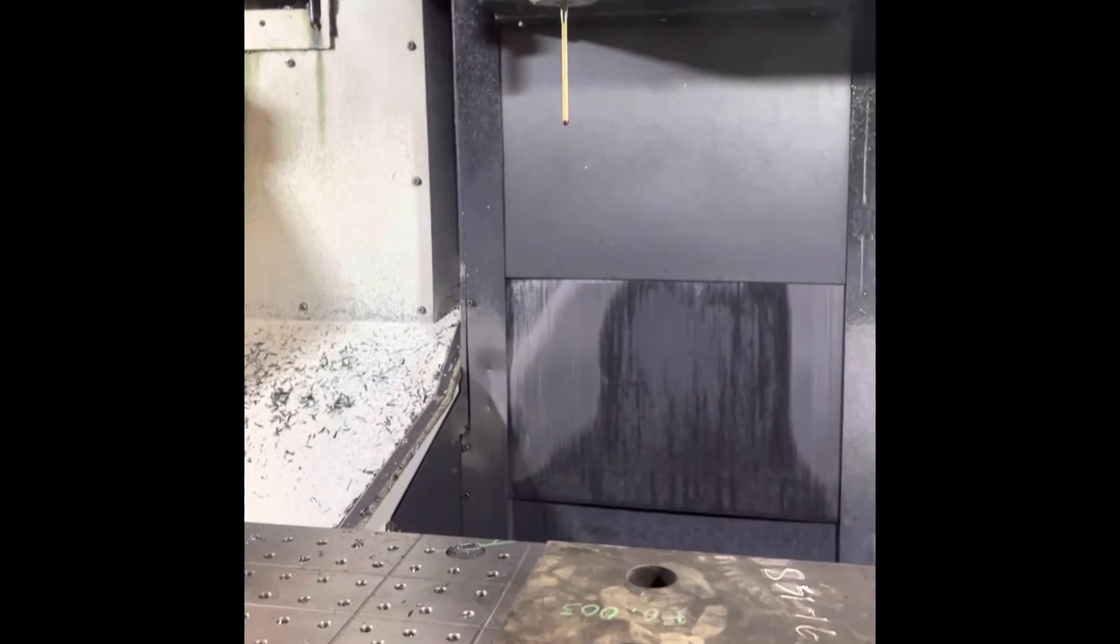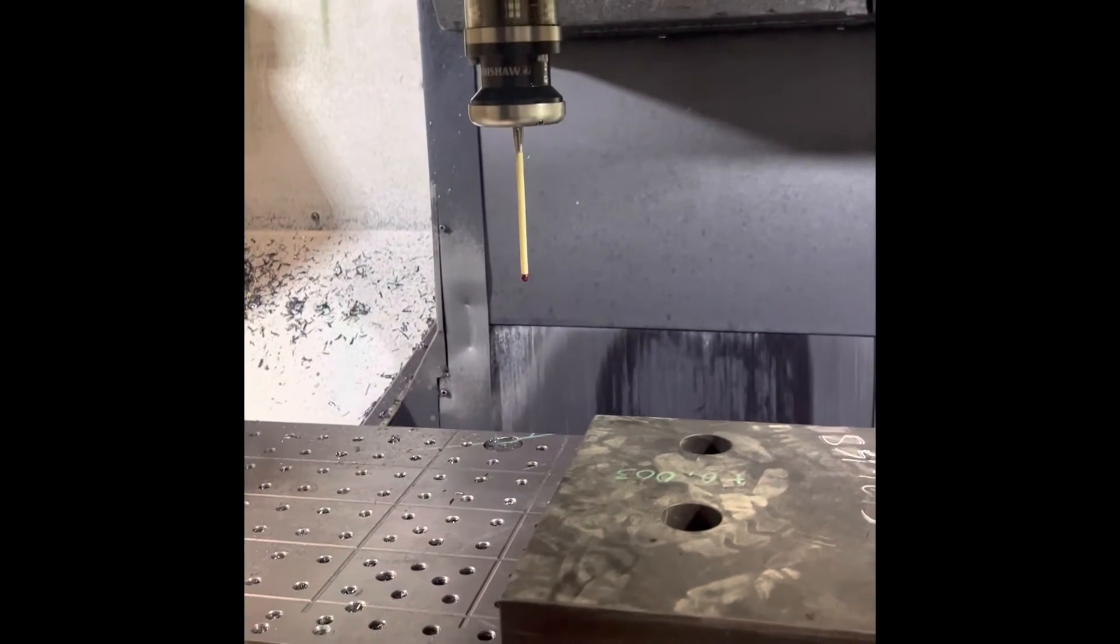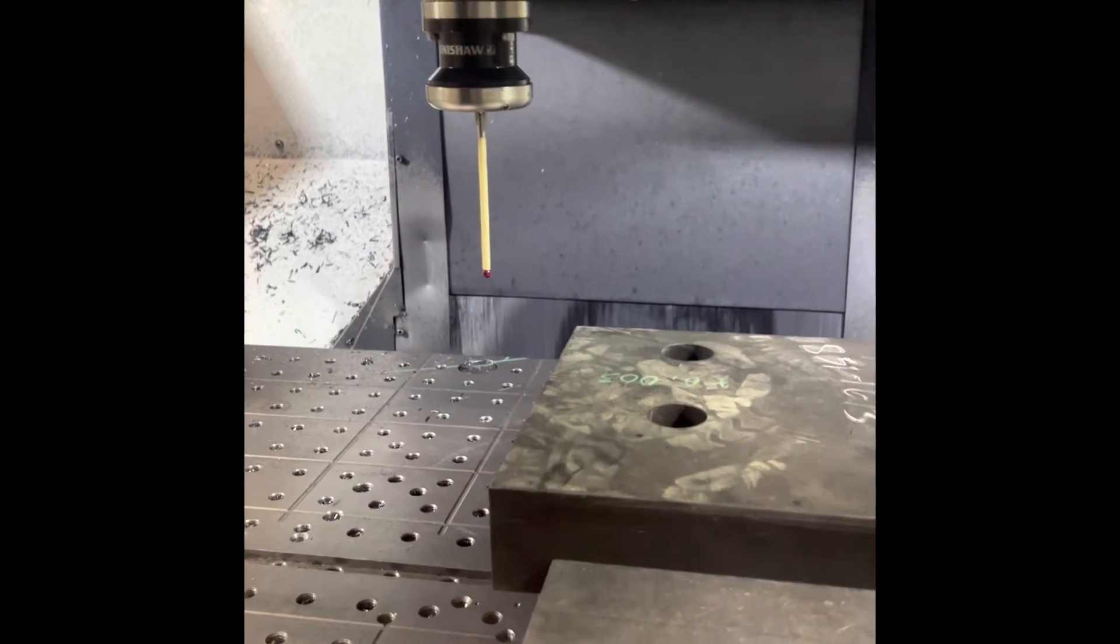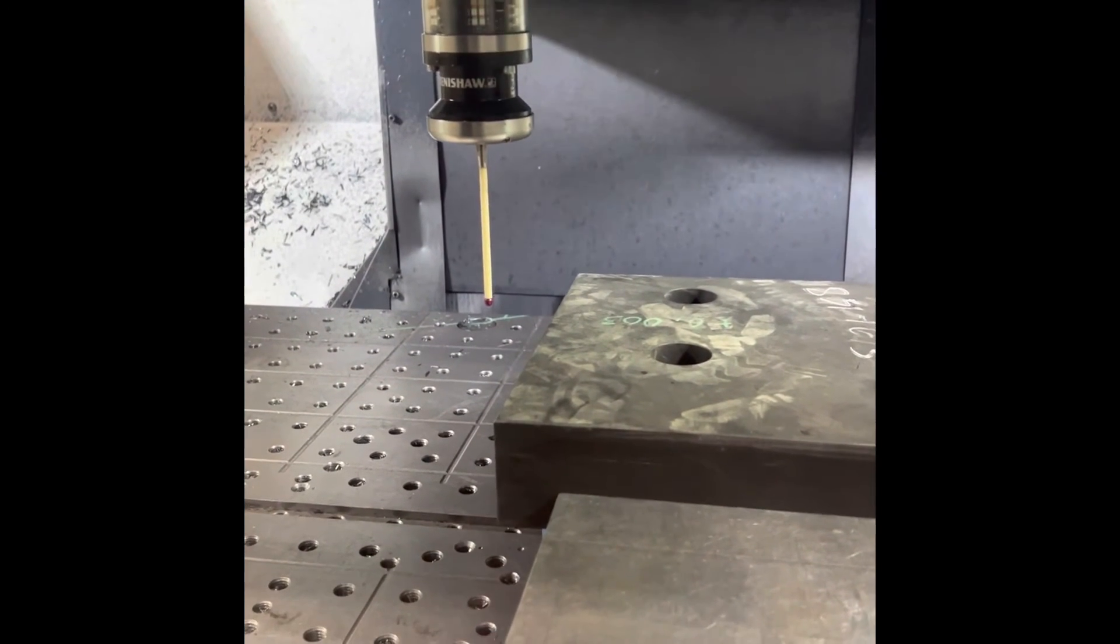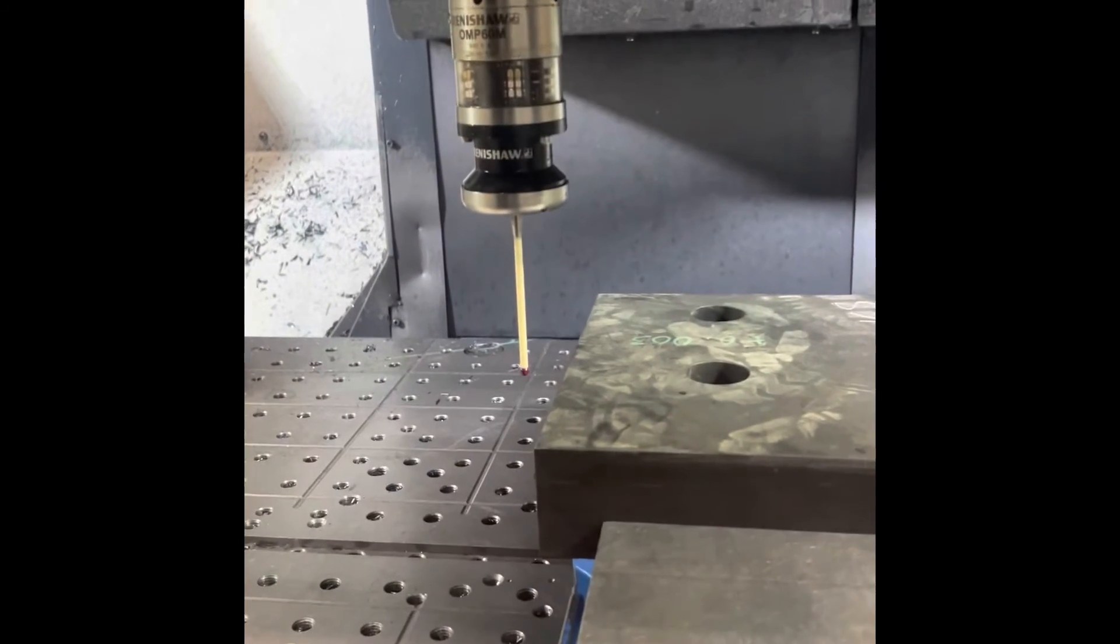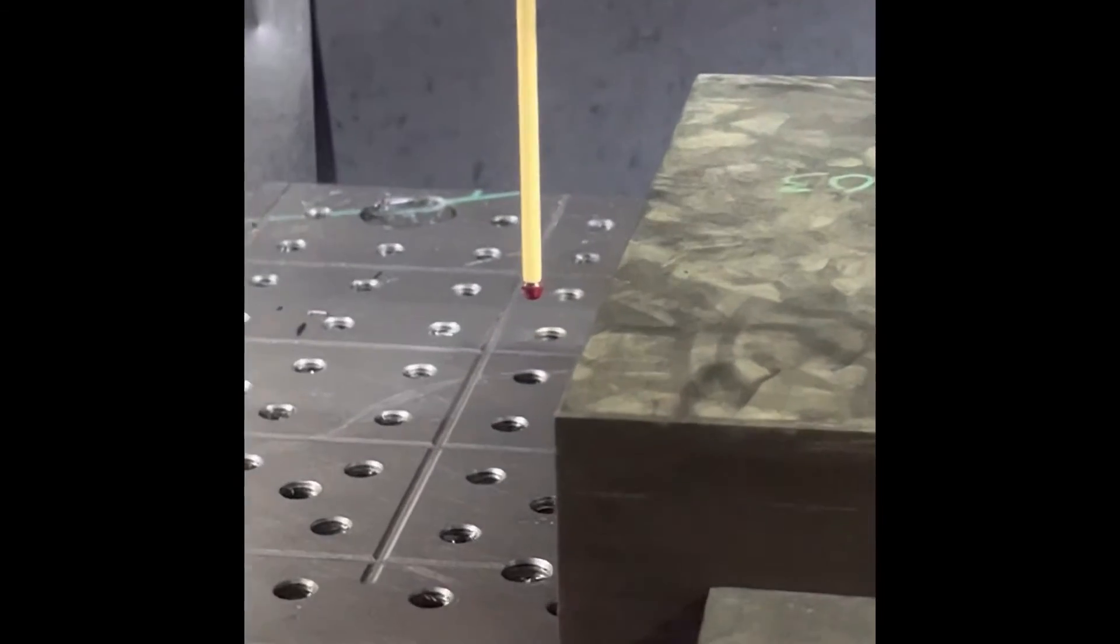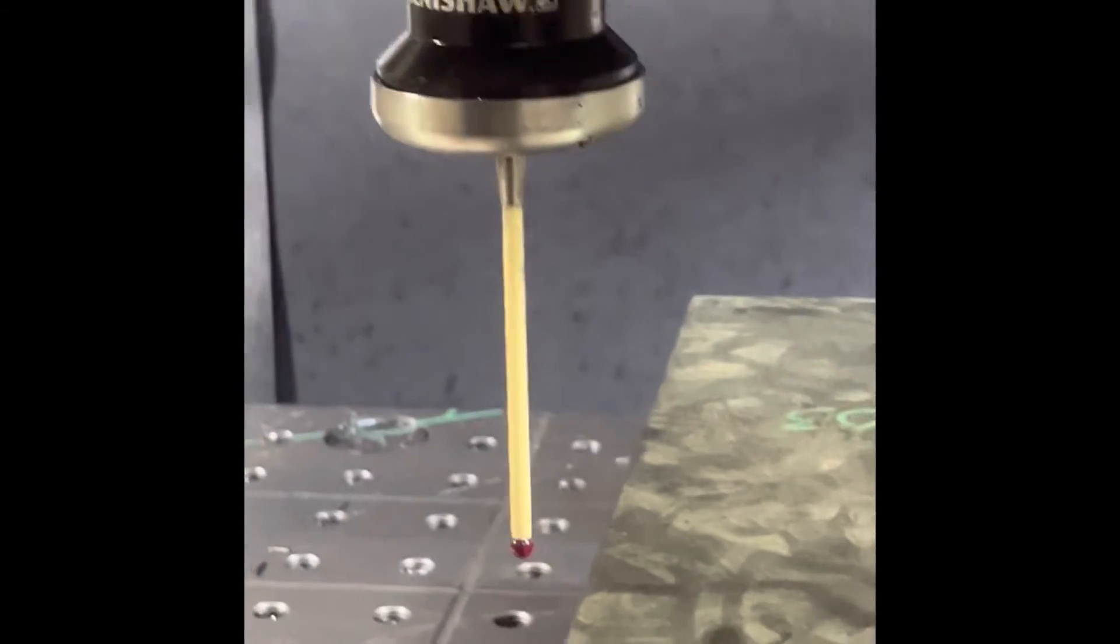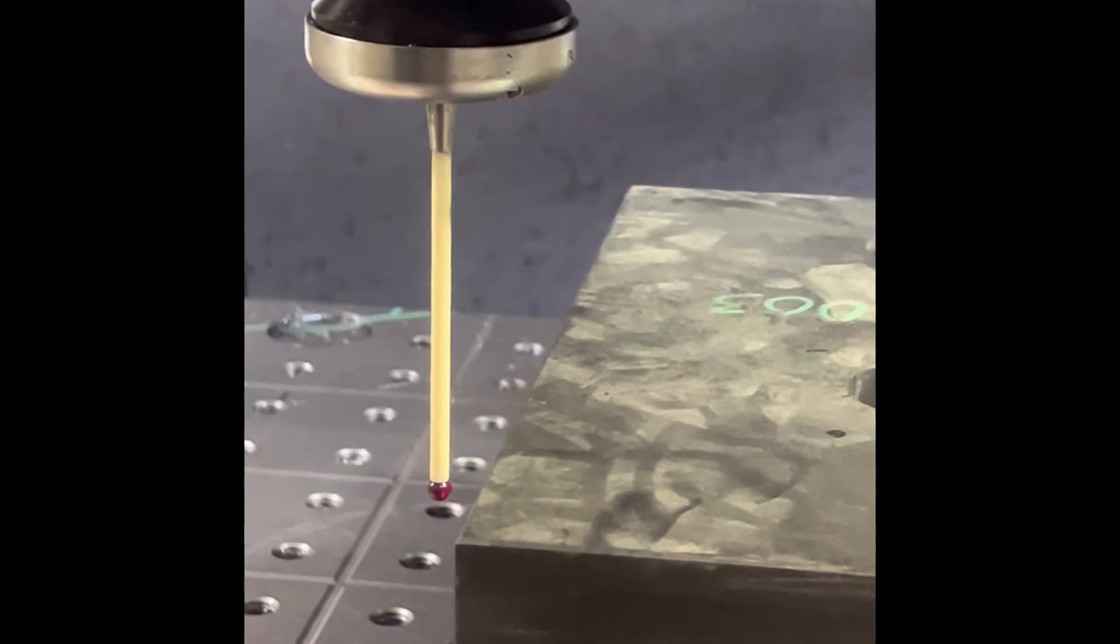There you go guys, let me see now. You see guys, we gave 500 thou clearance of 0.5 inch.